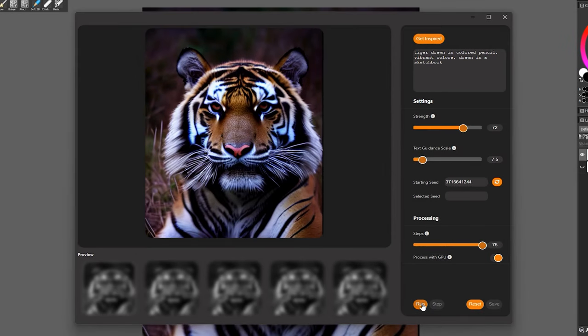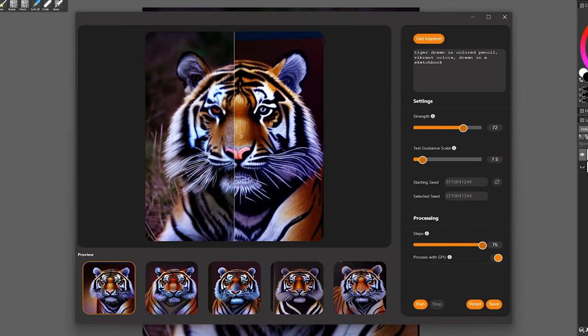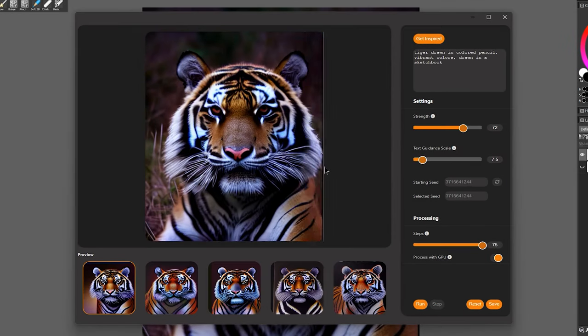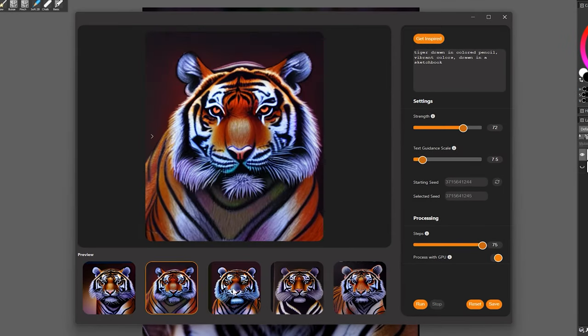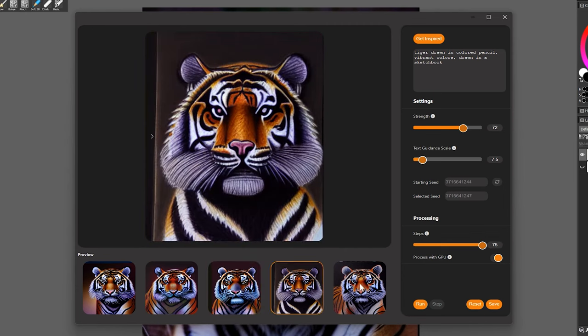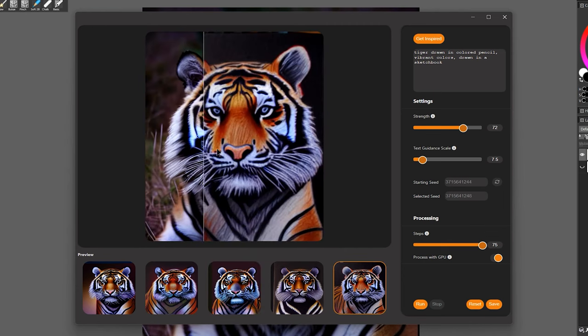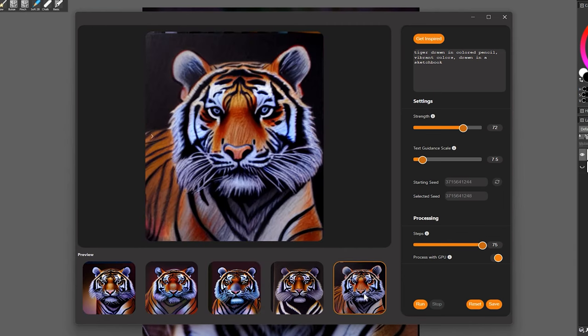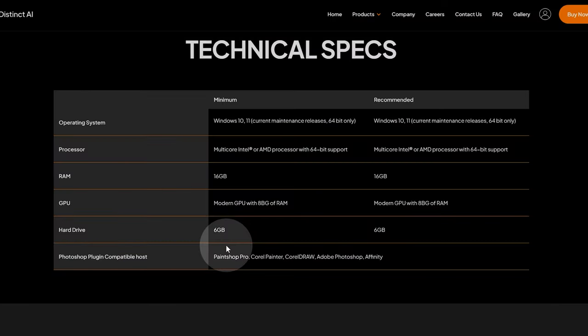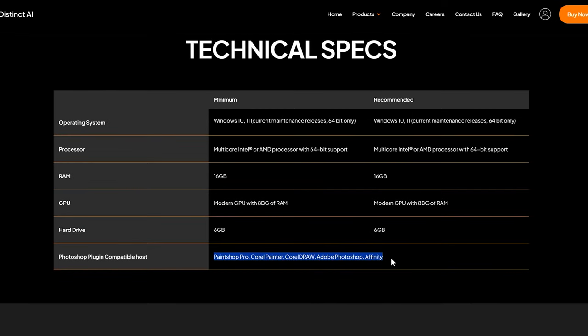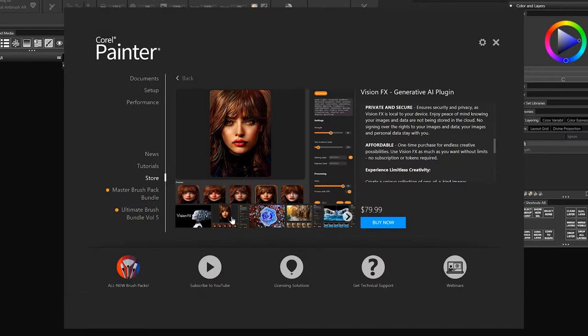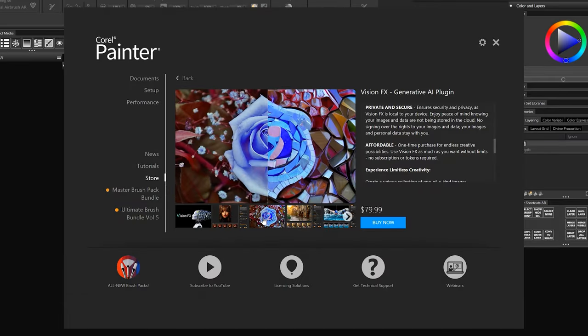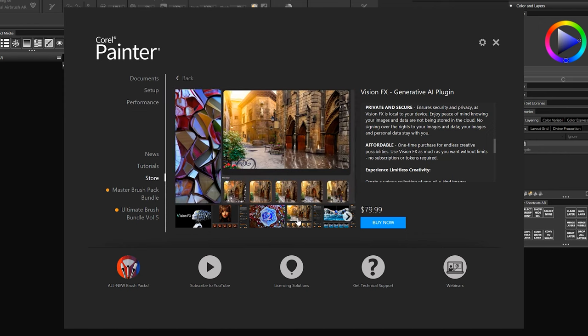I'm Aaron Rutten, and today I'll be demonstrating how to generate amazing artwork using the power of AI with the VisionFX plugin. This plugin is compatible with Corel Painter, Photoshop, and more, but today we'll be focusing on how it works with Painter 2023.